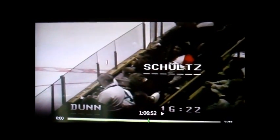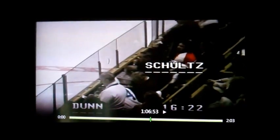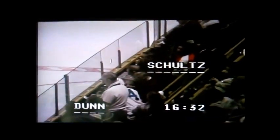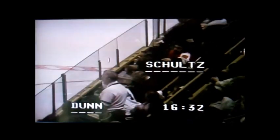Philadelphia penalty to number 8, Dave Schultz. Two minutes for high-sticking and five minutes for fighting. Toronto penalty to number 4, Dave Dunn. Two minutes for high-sticking and five minutes for fighting.